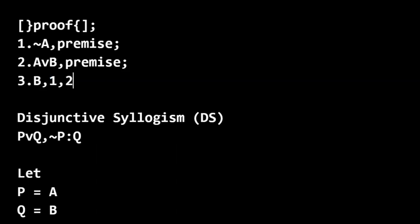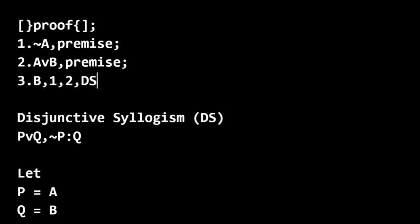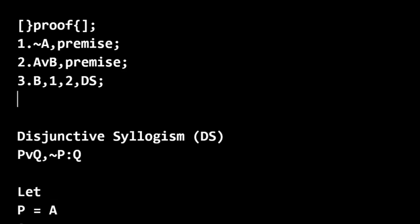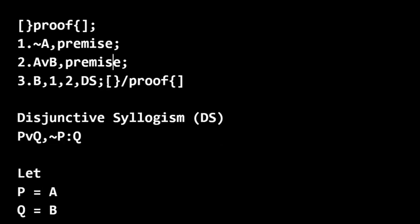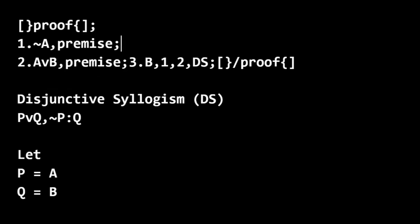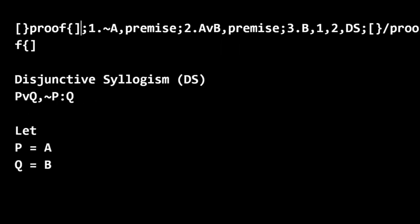Okay. And then we're going to say, we can justify this from lines one and two, using the rule of disjunctive syllogism. And we're using that abbreviation that is in parentheses here. All right. And then we close off the proof with the closing tag and then eliminate line breaks. And we have our answer string.